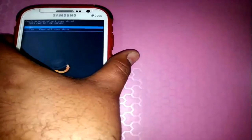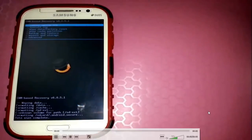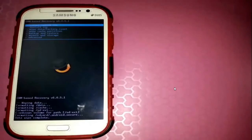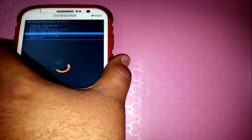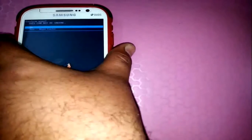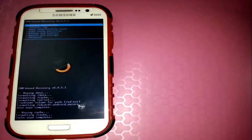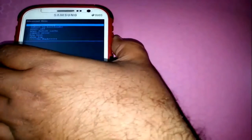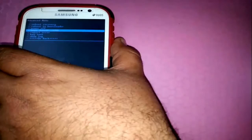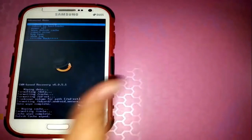The first thing we need to do is wipe data and do a factory reset. It asks yes or no — we select yes and it performs the factory reset. Once the data wipe is complete, the next thing is to wipe the cache partition — select yes to wipe the cache partition. Then go to the Advanced option and wipe the Dalvik cache — select yes. The Dalvik cache is now wiped as well.